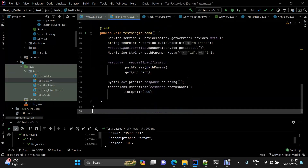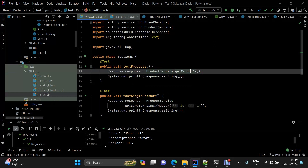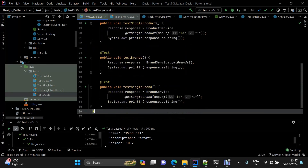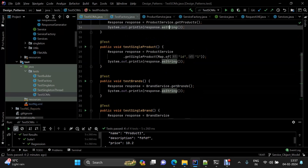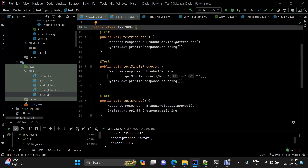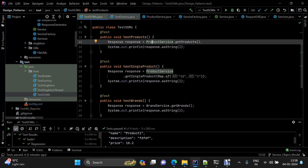Now we clearly know what we're doing in the test: getting products, getting a single product, getting brands, getting a single brand. Both service object model and page object model make your test layer compact — you're not interacting with REST Assured utilities directly in the test layer. You keep different kinds of code in their proper places, making the codebase more maintainable.